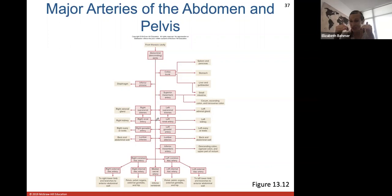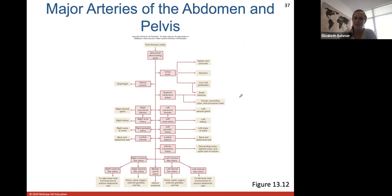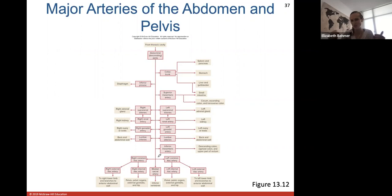Here are major arteries of the abdomen and pelvis: celiac trunk, inferior phrenic, superior mesenteric, suprarenal arteries to the adrenal glands, renal arteries to the kidneys, gonadal arteries to testes or ovaries, lumbar arteries to the back and abdominal wall, inferior mesenteric, and then the branching of the iliacs — common iliac dividing into internal and external.